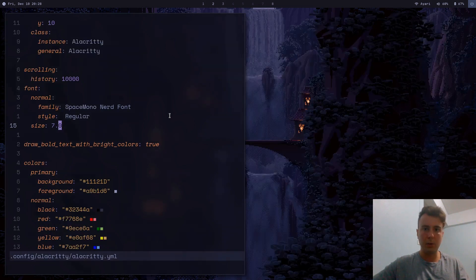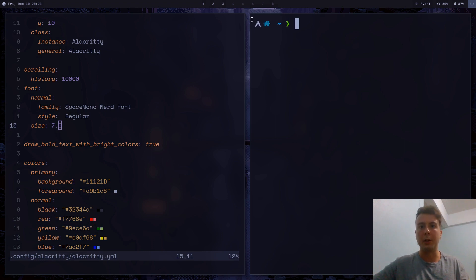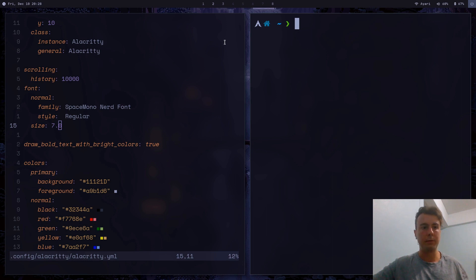The font is new. And if we open this up — yes, all of our icons are working as you would expect. So that's a pretty quick and easy way to get a nerd font installed.